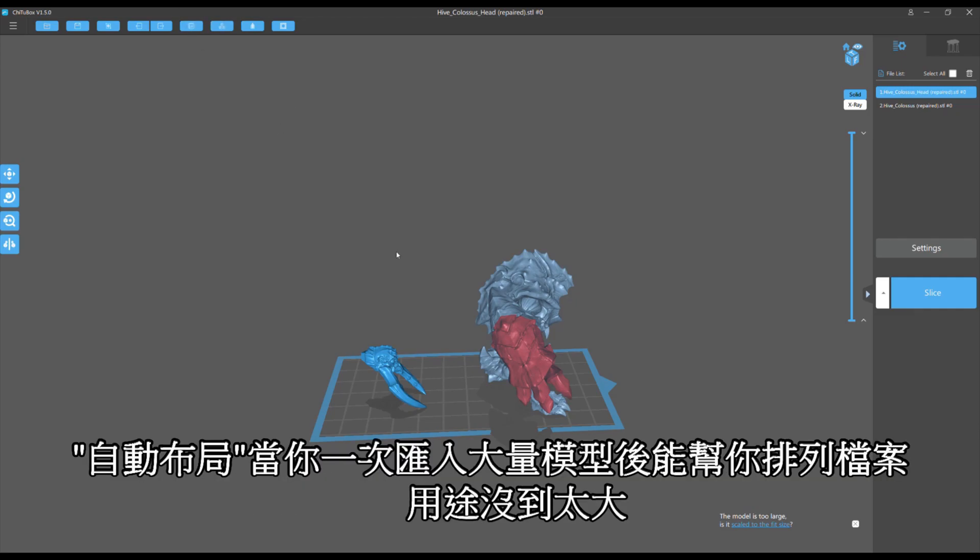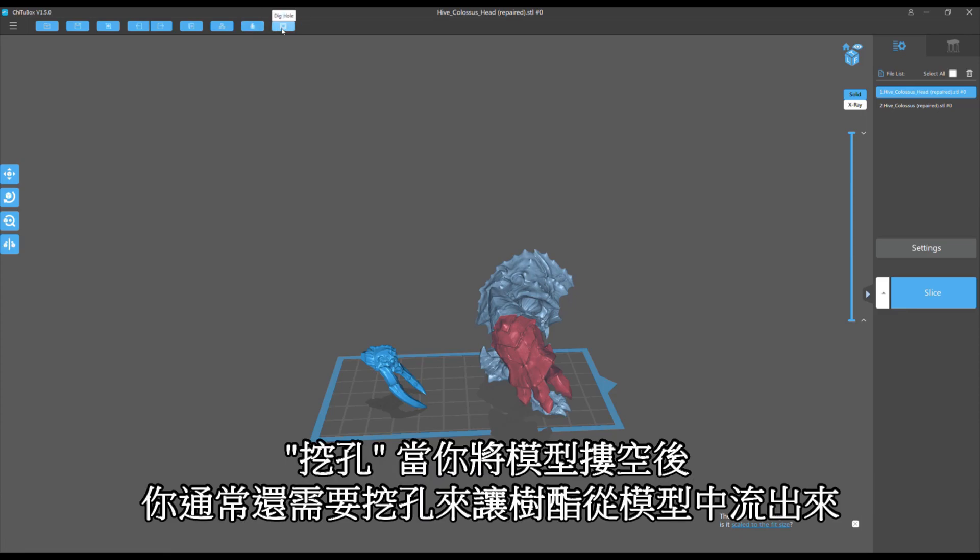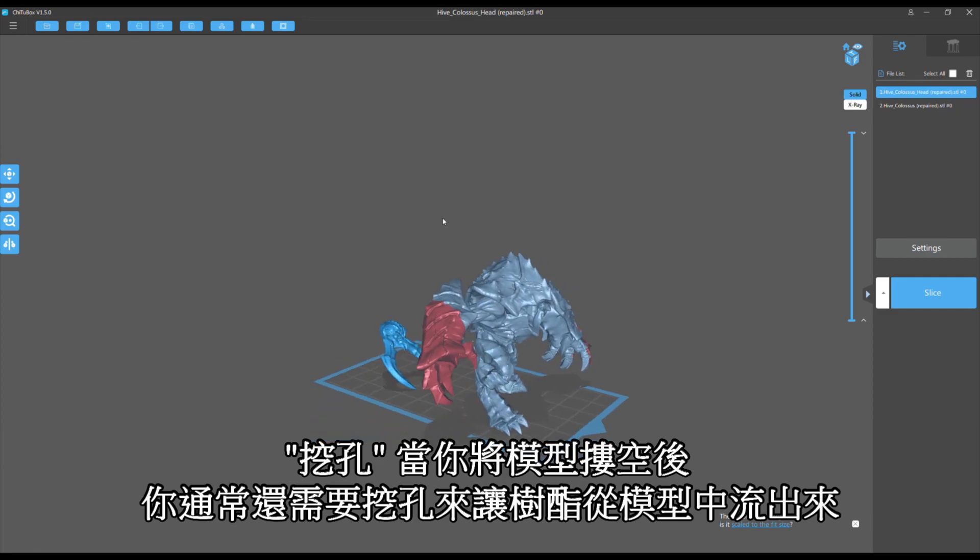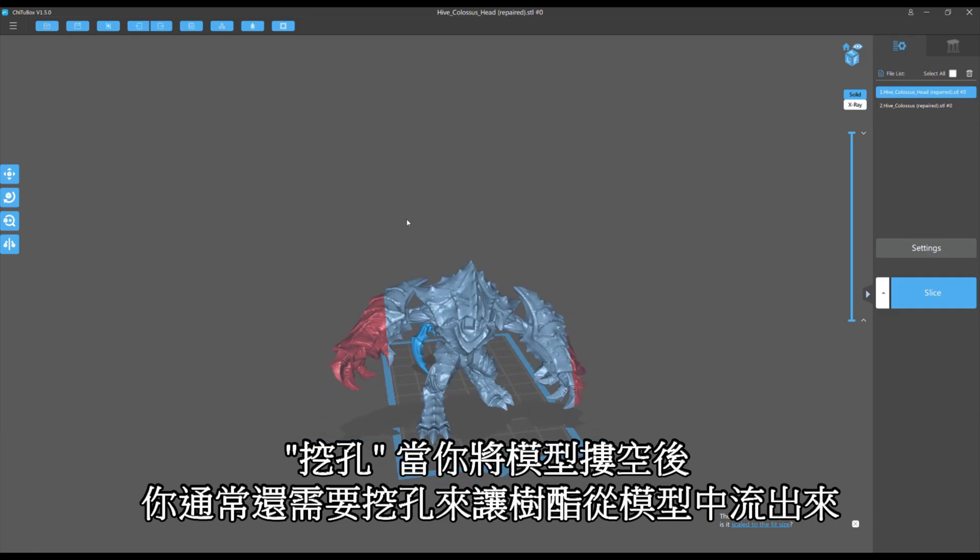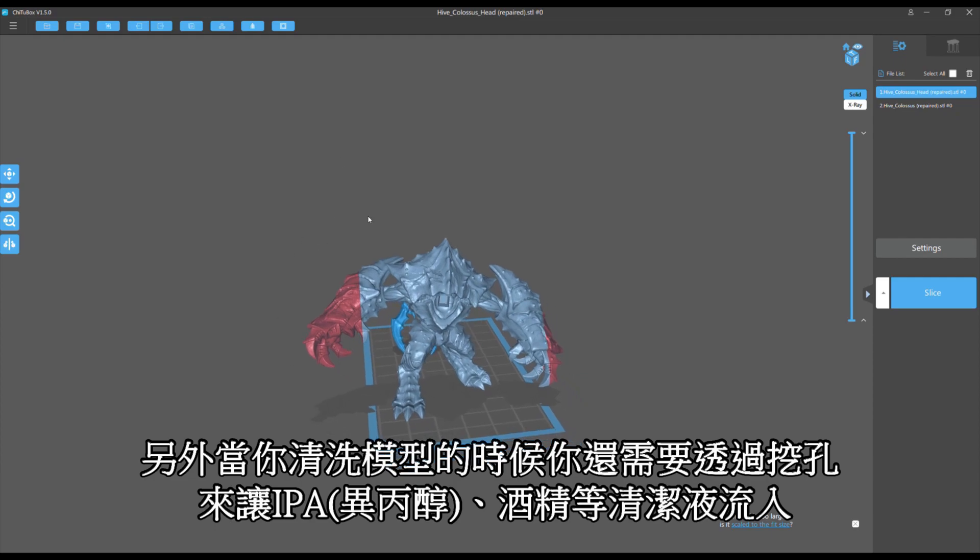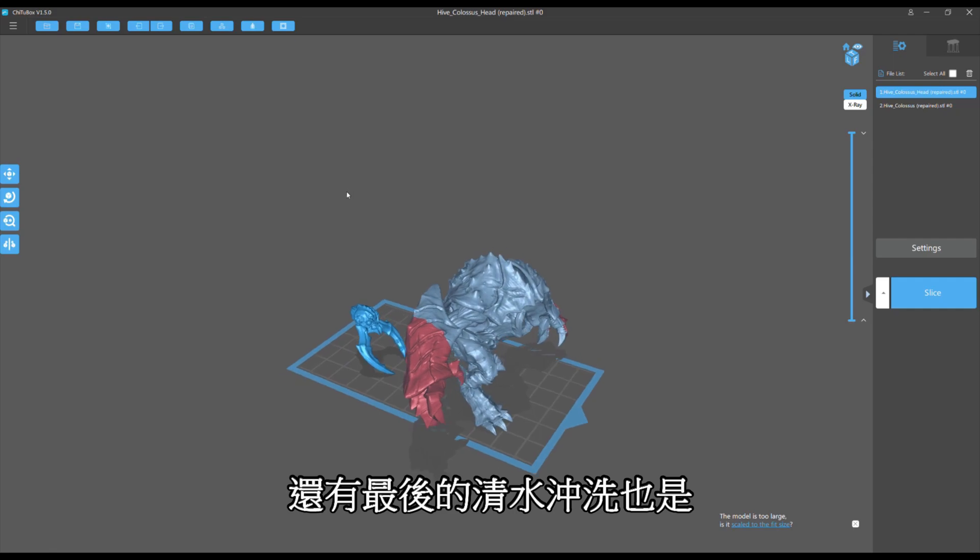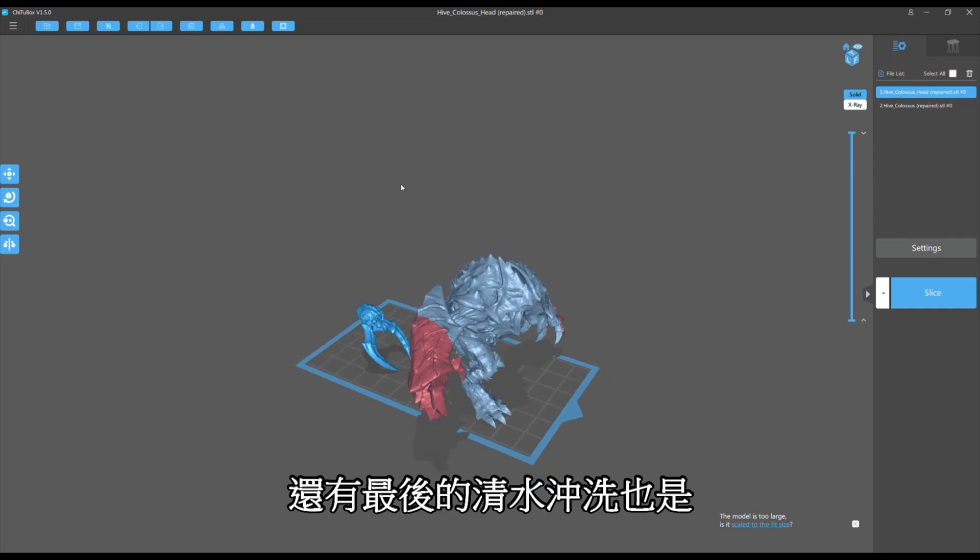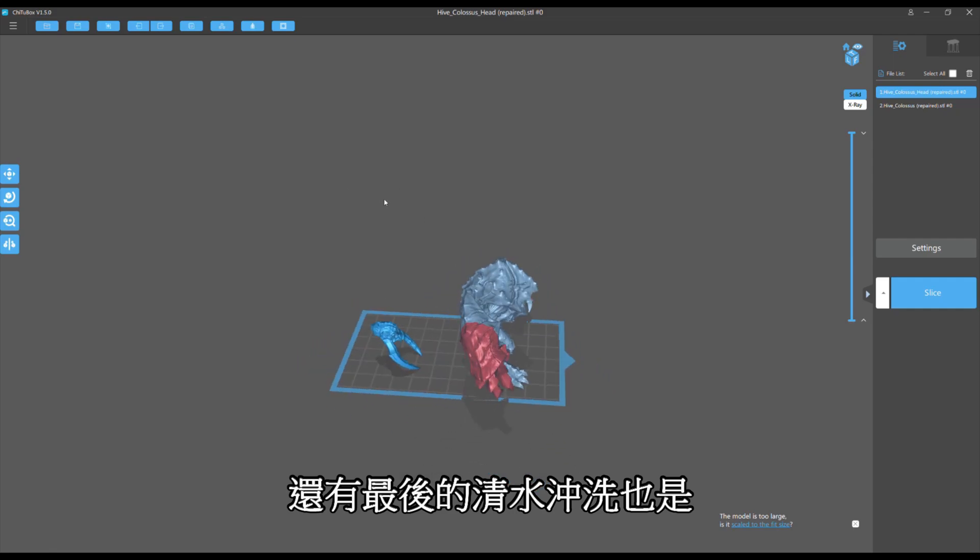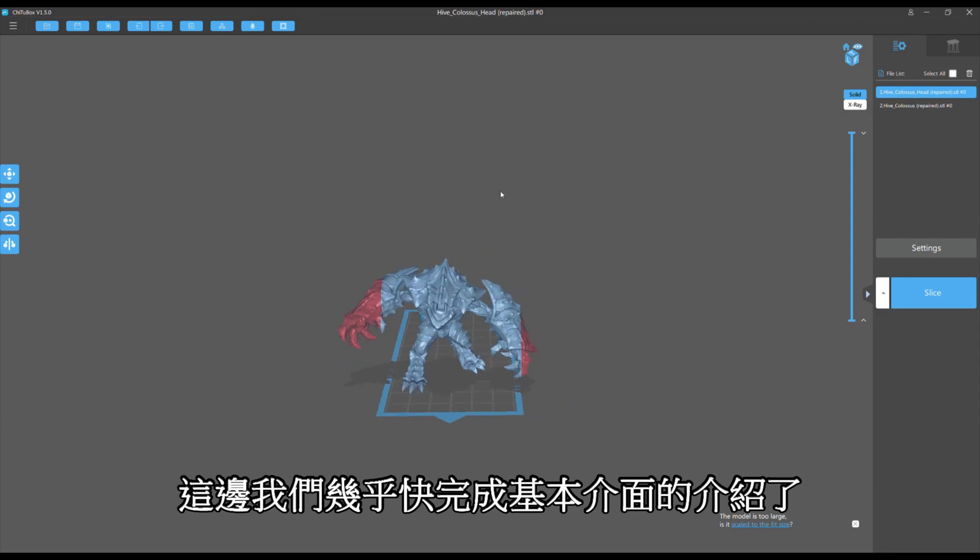Auto Layout: you have a lot of models, you click this, it just resets them so they're not touching. Very useless in my mind. Hollow: this is quite important. I'm going to make another video that shows you how to hollow a model like this and dig a hole. Once you've hollowed a model, you usually want to dig a hole to allow resin to drain out, and also when you go to clean your model you want the IPA, the alcohol, to get into the model and you need drain holes for that. Also if you're rinsing with water afterwards, it does help to clean the model out.